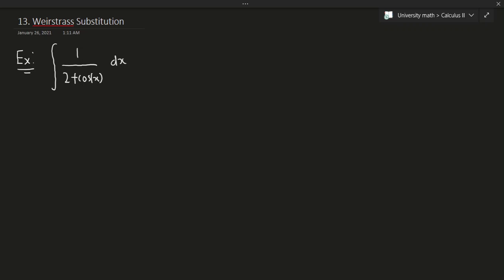We have the integral of 1 over (2 plus cosine of x) dx. We can't really approach this with our old techniques. There isn't a good way — you can't make this into a partial fraction because it's not a polynomial or a rational expression. You can't transform it in any way. You can't use integration by parts here. So how do you approach this?